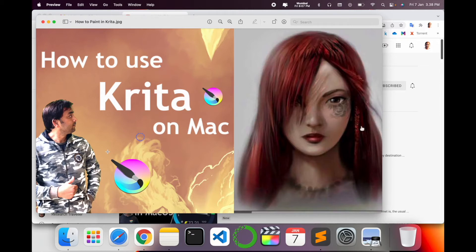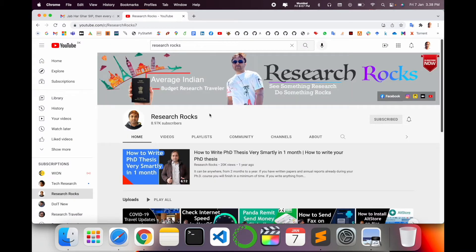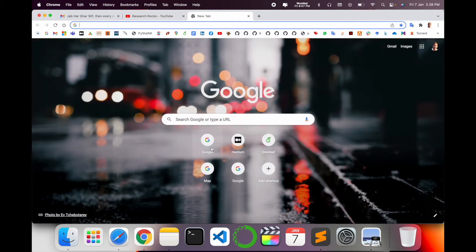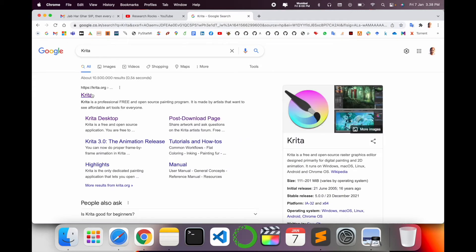Let's start the demonstration. Before we start, please subscribe to our YouTube channel Research Rocks. Simply open Google, type 'Krita', and press Enter. The first link is displayed here — I am putting this link in the video description. Krita is a professional, free, and open source platform made by artists.